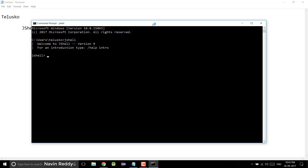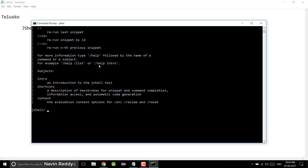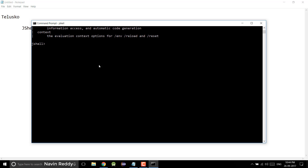When you want to fire any command in JShell, we have to use a slash. You can execute Java statements or you can execute some commands, but for commands you have to use slash. One awesome command we can use is '/help' - you can see we get all the commands available. Before going through more commands, let's understand how to exit. You can click the cross button, but that's not a good way. Simply type '/exit' and it says goodbye and you're out.